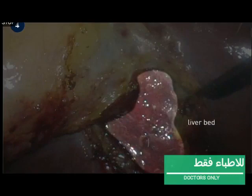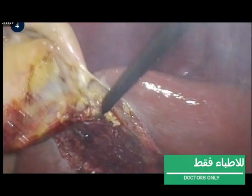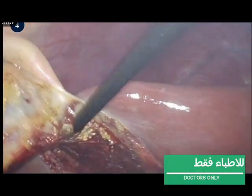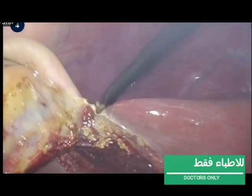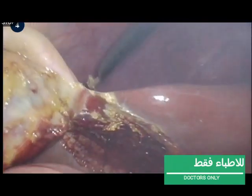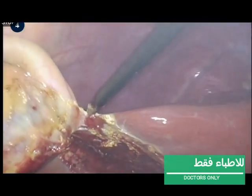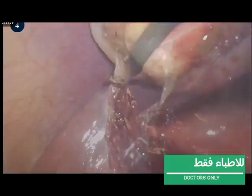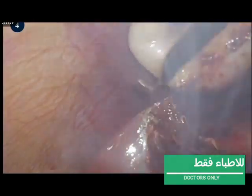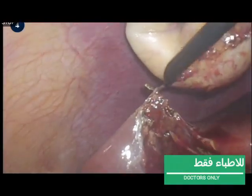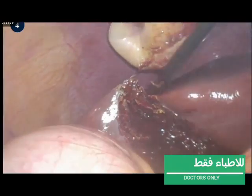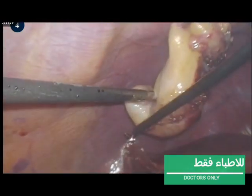Here you can identify the liver bed. Keep careful traction on the gallbladder and dissect the correct plane until the whole gallbladder is dissected off the liver bed. When the gallbladder is connected to the liver through only a small piece, it could be a good moment to irrigate the liver bed. Here, the gallbladder is fully dissected off the liver bed.